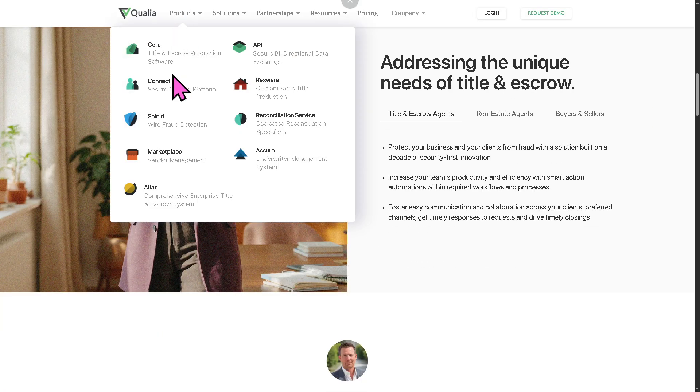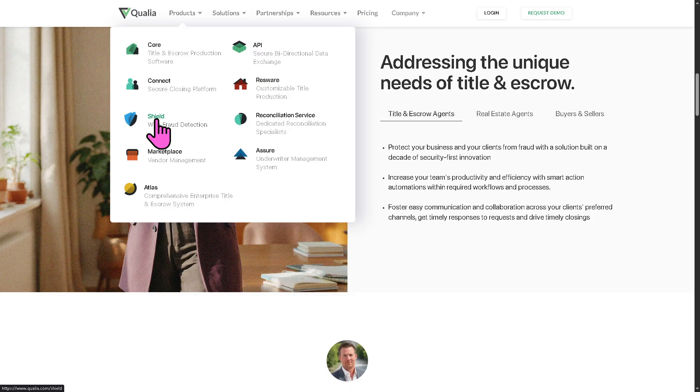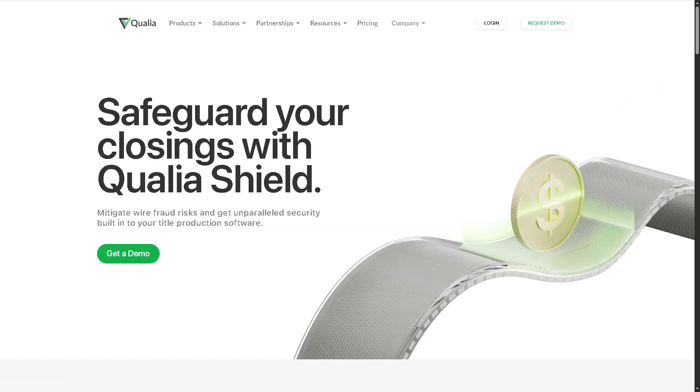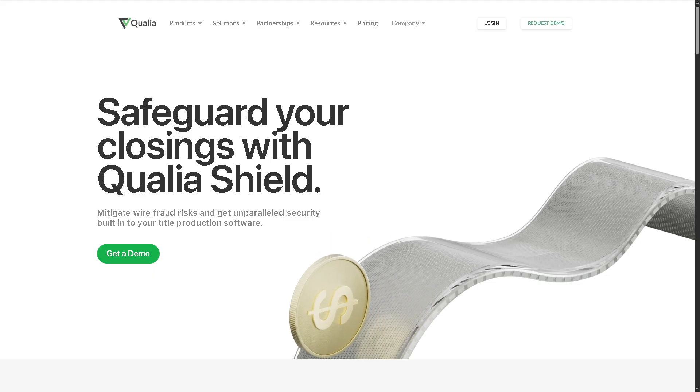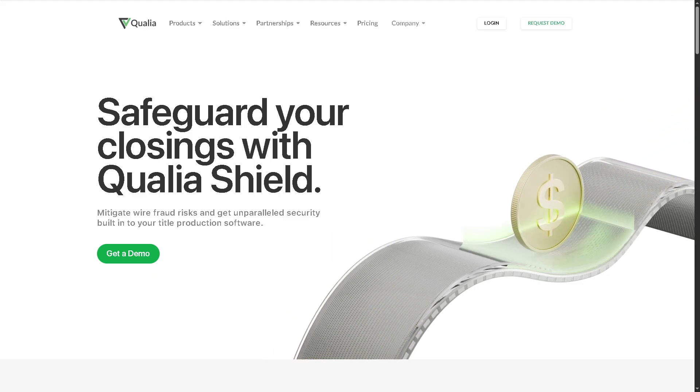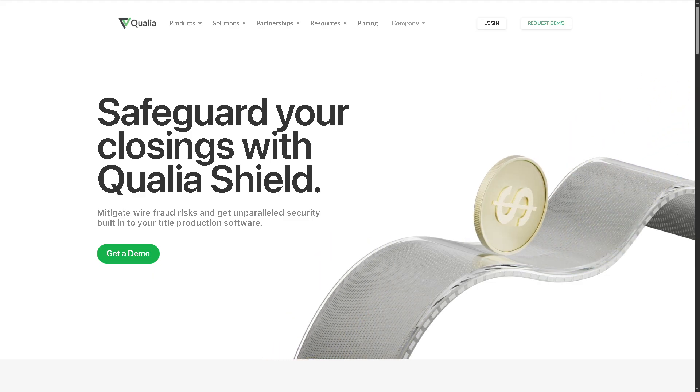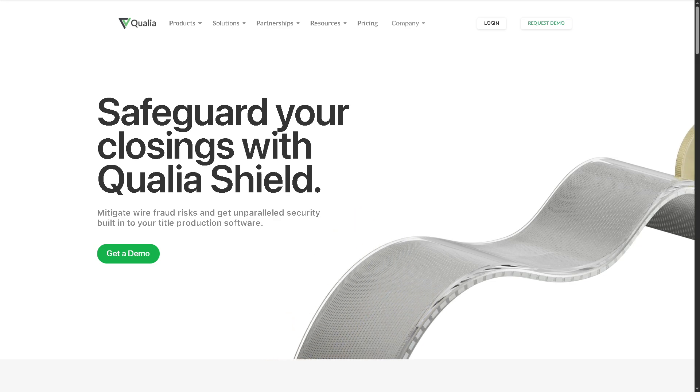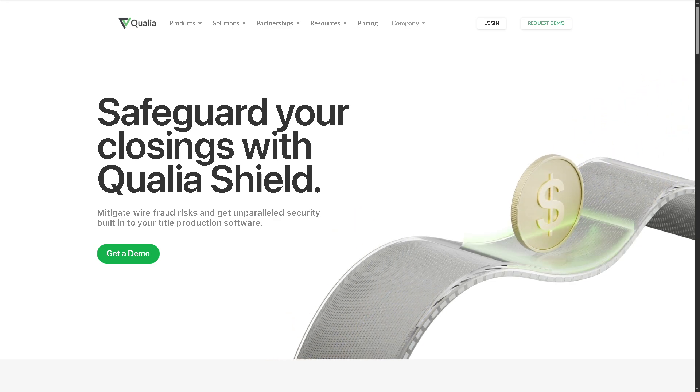Of course, you have the Shield. This is a fraud prevention tool that protects against wire transfer fraud, one of the biggest threats in real estate closings, verifying wiring instructions, and ensures funds are transferred safely.